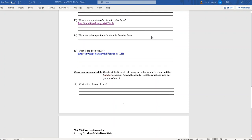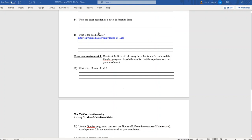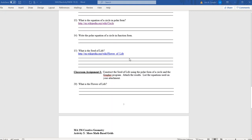For classroom assignment three, what is the seed of life? It's kind of a building block. If you look at sacred geometry — a neat look at the foundations of life, examining how geometry can explain the foundations of life — the seed of life is one of those building blocks that you build off of. I want to show you this because it'll look very similar to something we've already talked about.